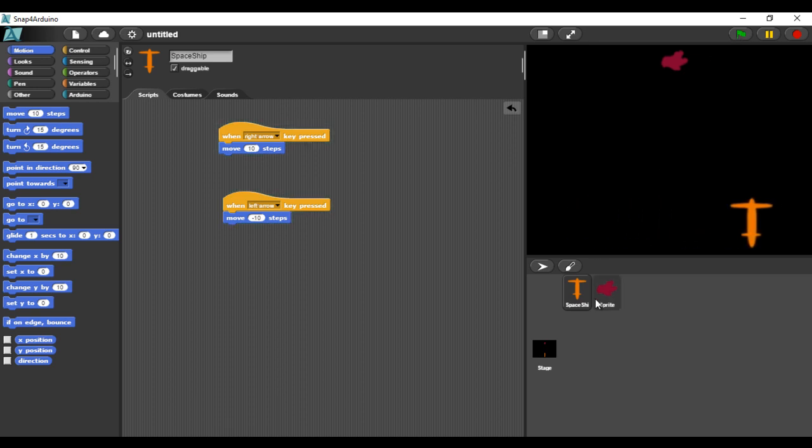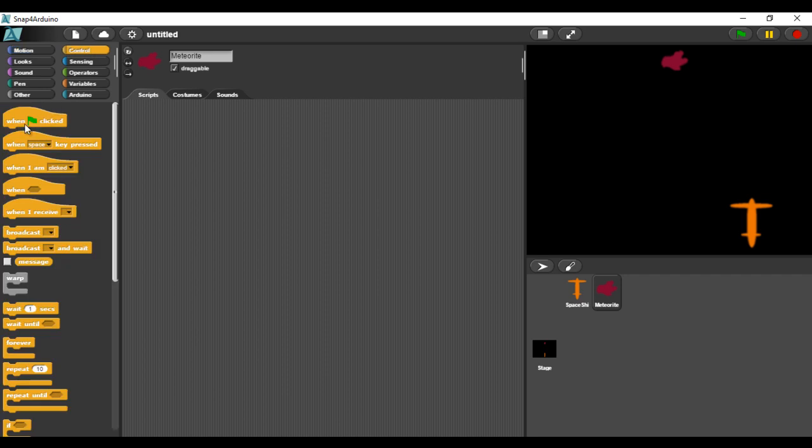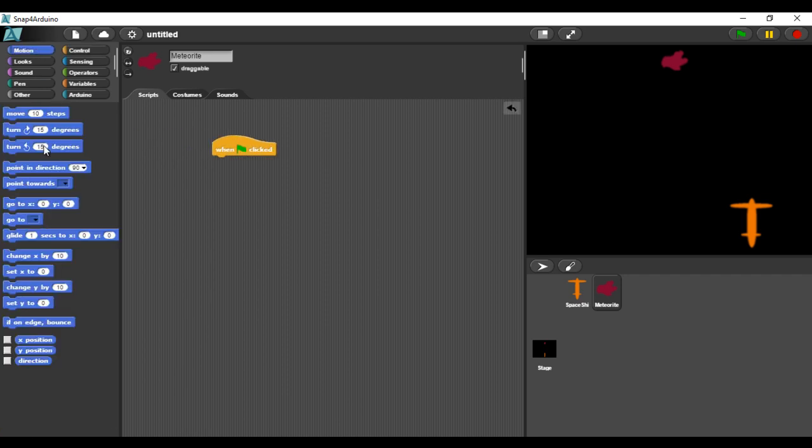Now, I will program the meteorite to glide from the top of the scene to the bottom. When the game starts, the meteorite should be on the top, which means the Y coordinate should be set to 180.